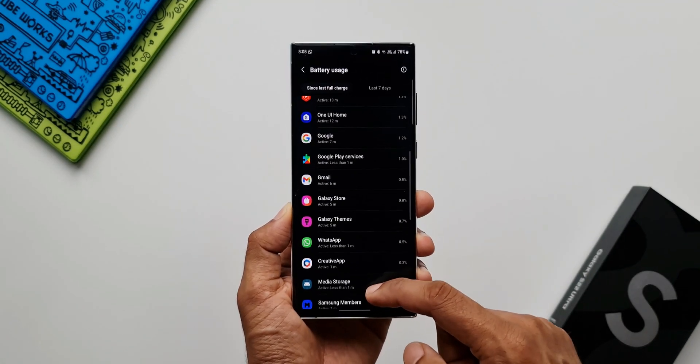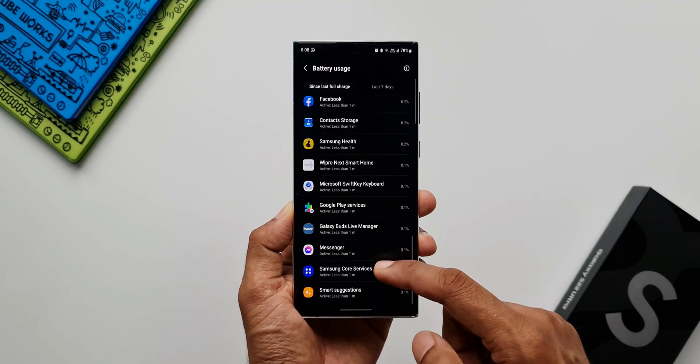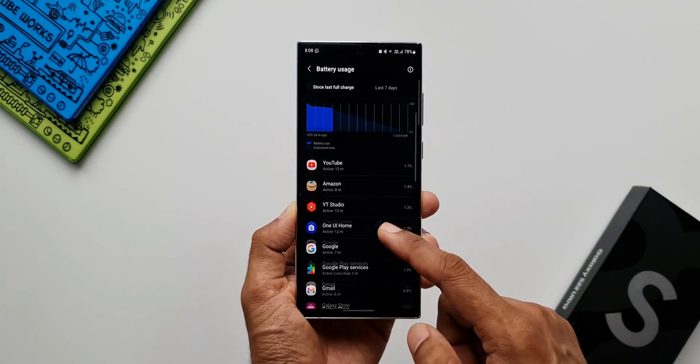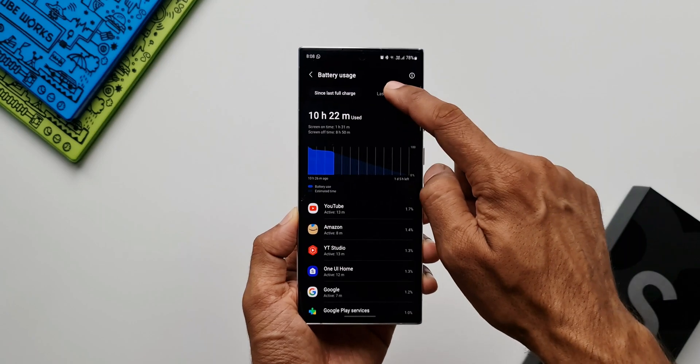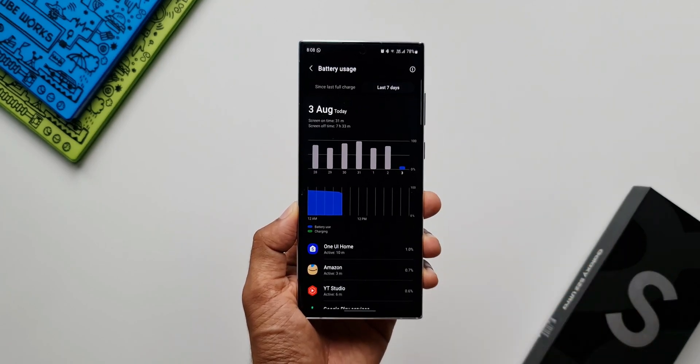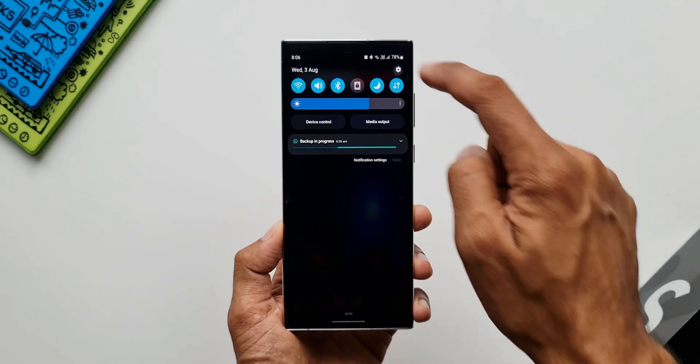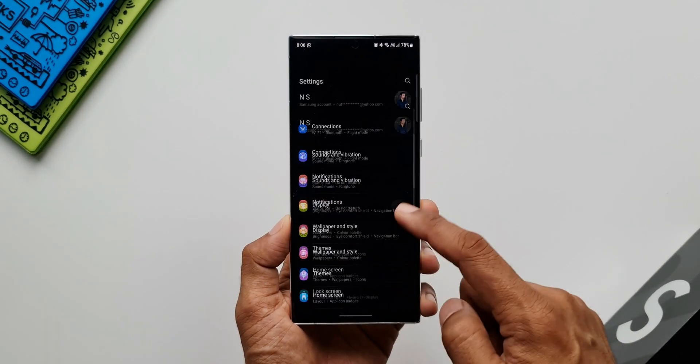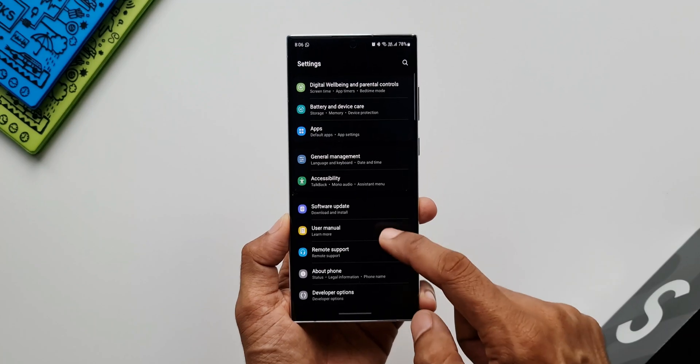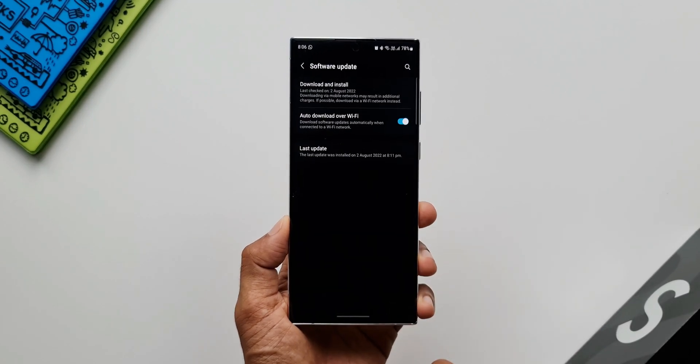So wait for this update. As soon as you get it install it on your device. All you need to do is go to settings, tap on software update, and tap on download and install. If the update is available in your region you will be able to see it and install it right here.